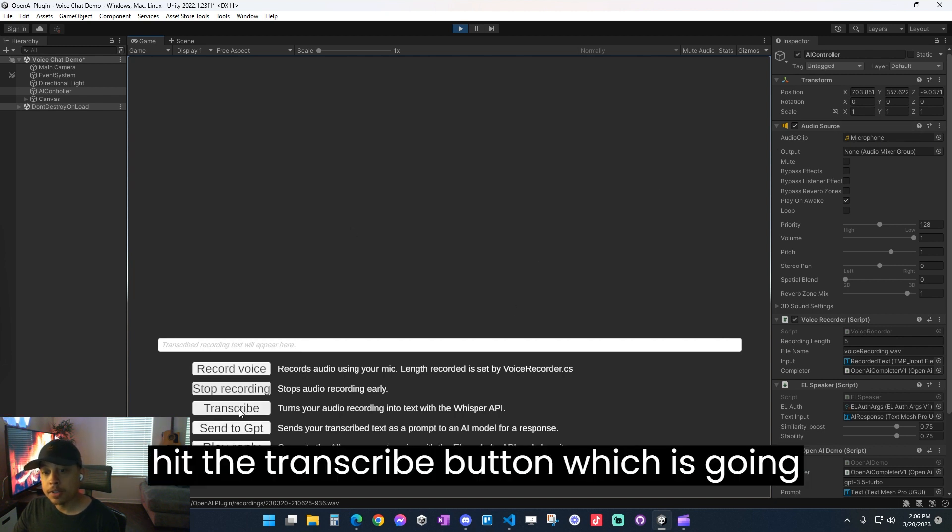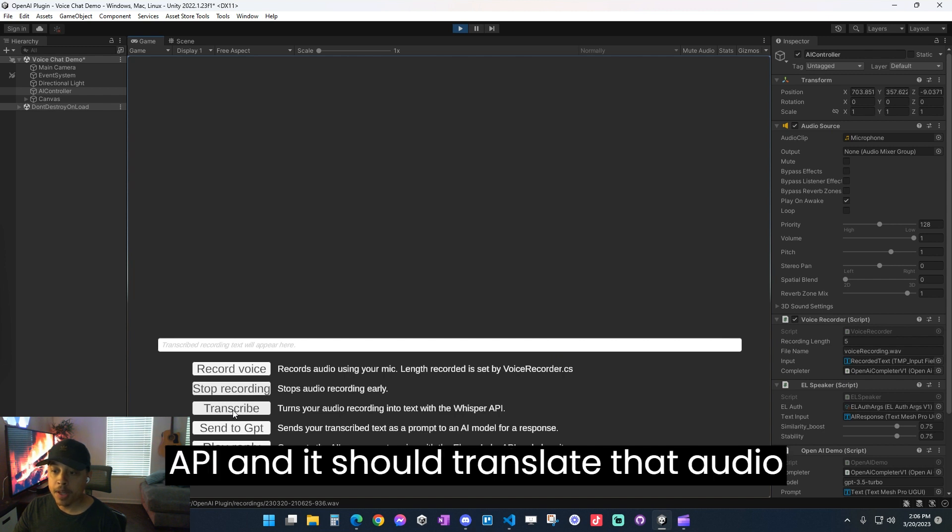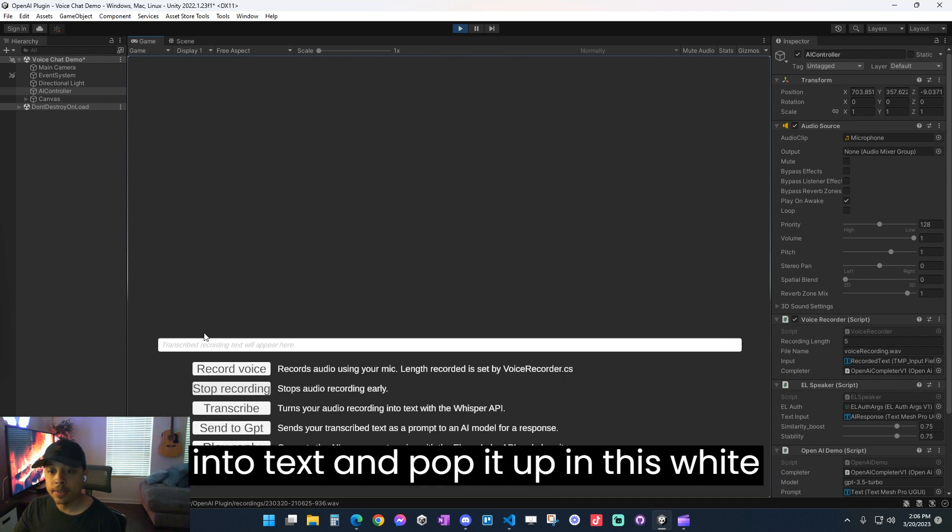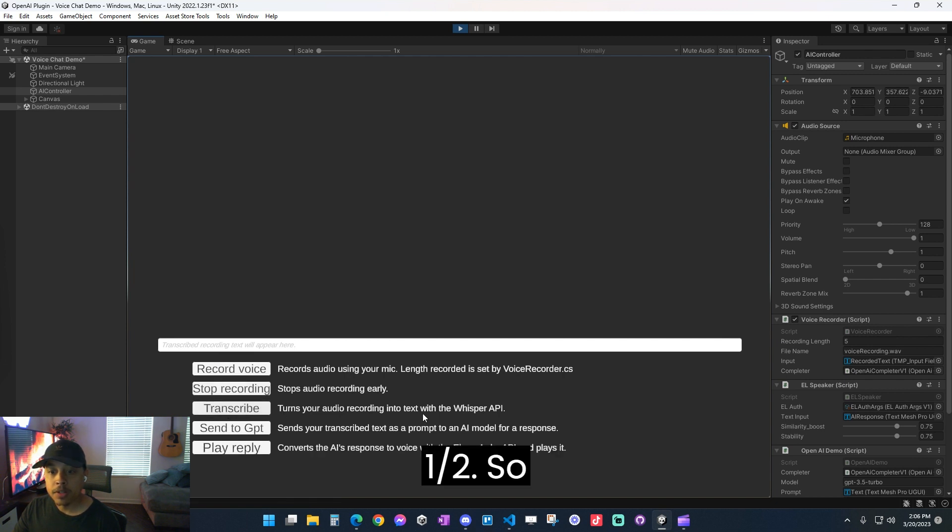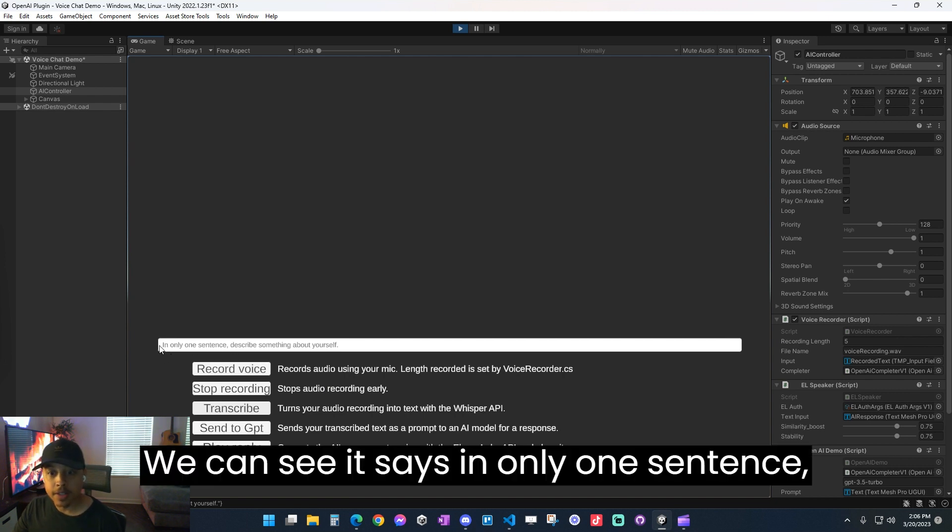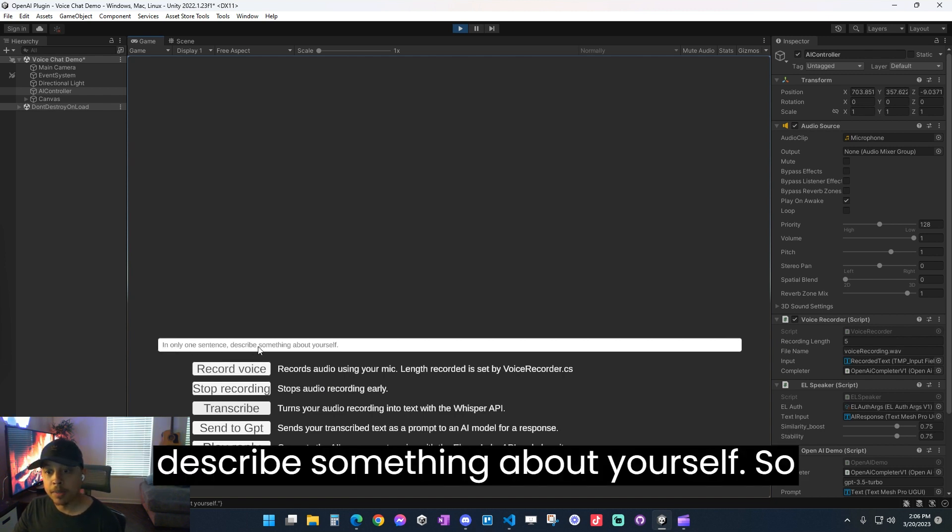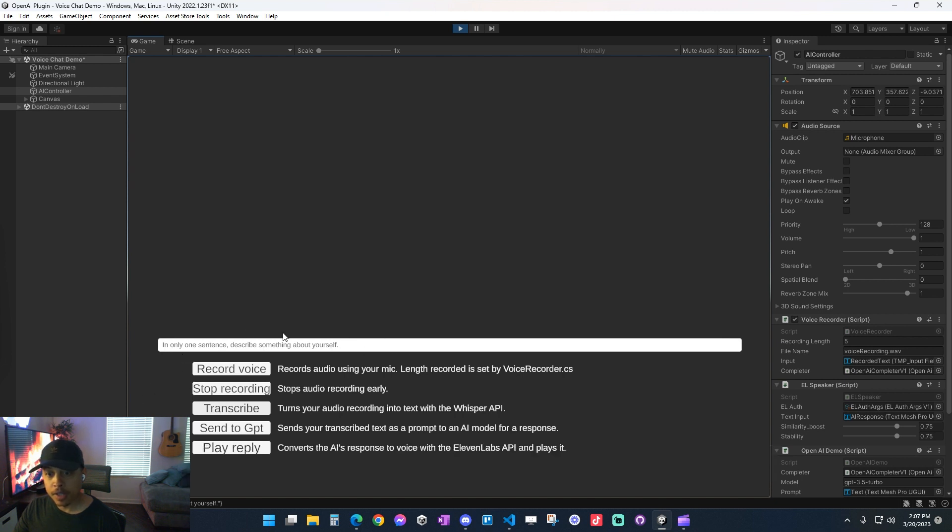So now that we have our audio clip, I'm going to go ahead and hit the transcribe button, which is going to send that audio clip to the Whisper API, and it should translate that audio into text and pop it up in this white box for us. We can see it says in only one sentence, describe something about yourself. So that's exactly what I said. Whisper API is working.